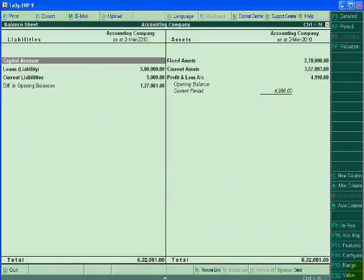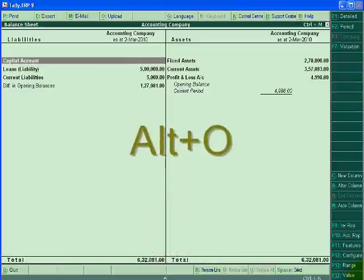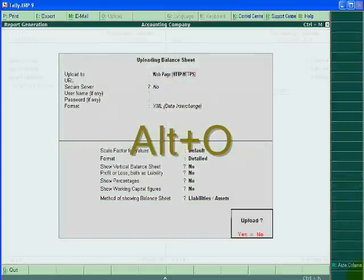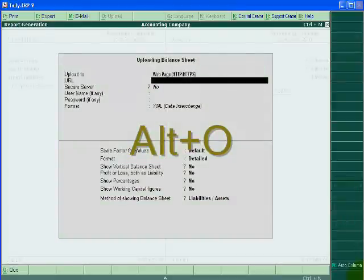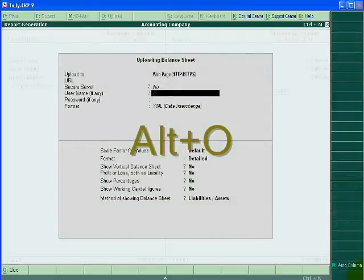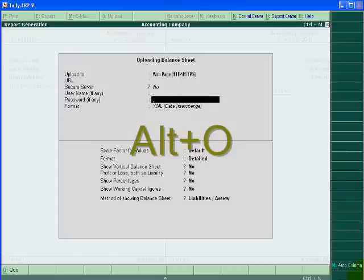If I want to upload my report to the website, then I will press Alt+O. For this, just you will enter your username and password and your report will be published on your website.